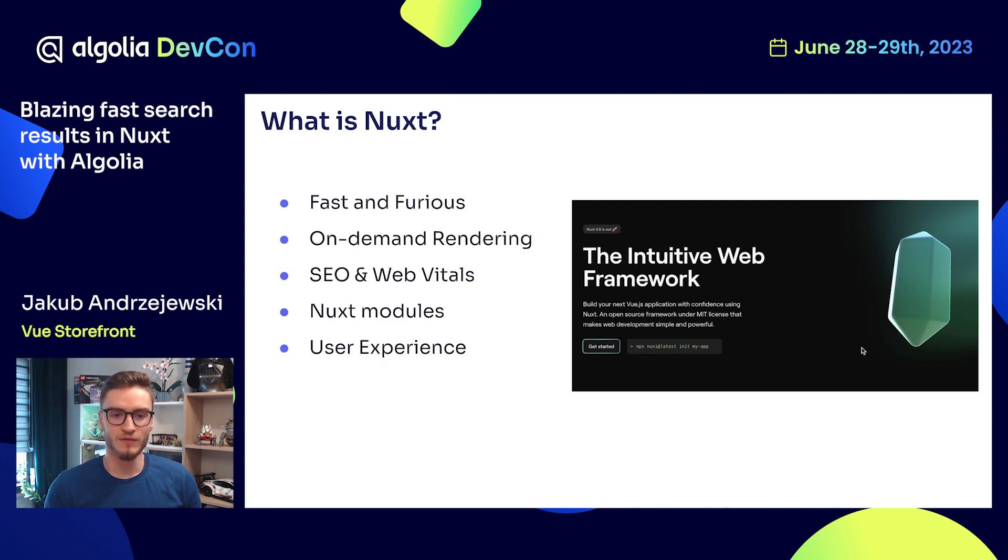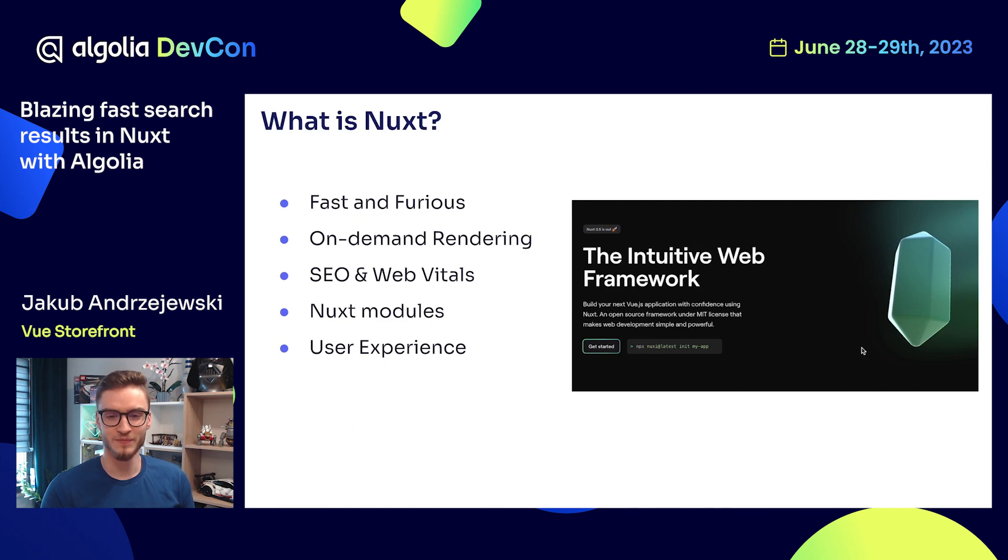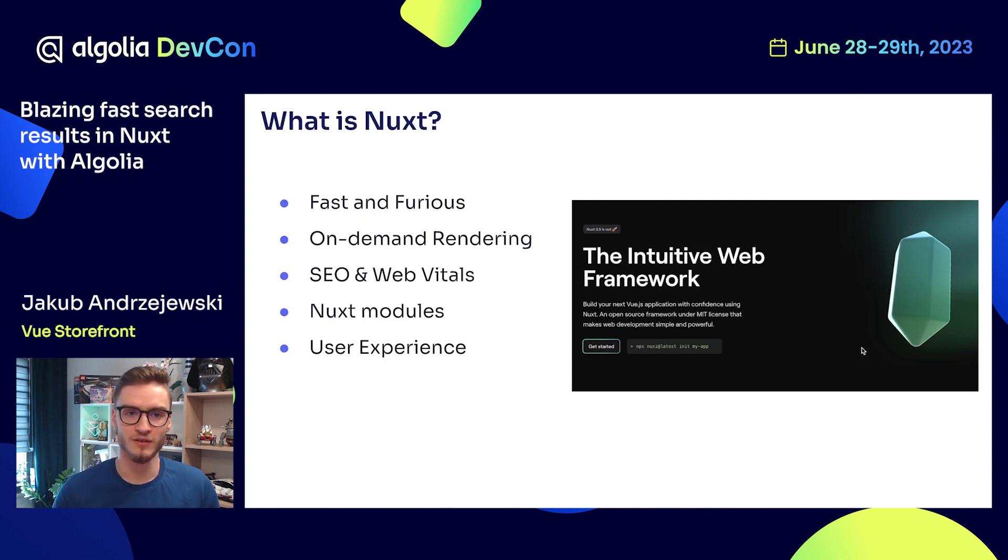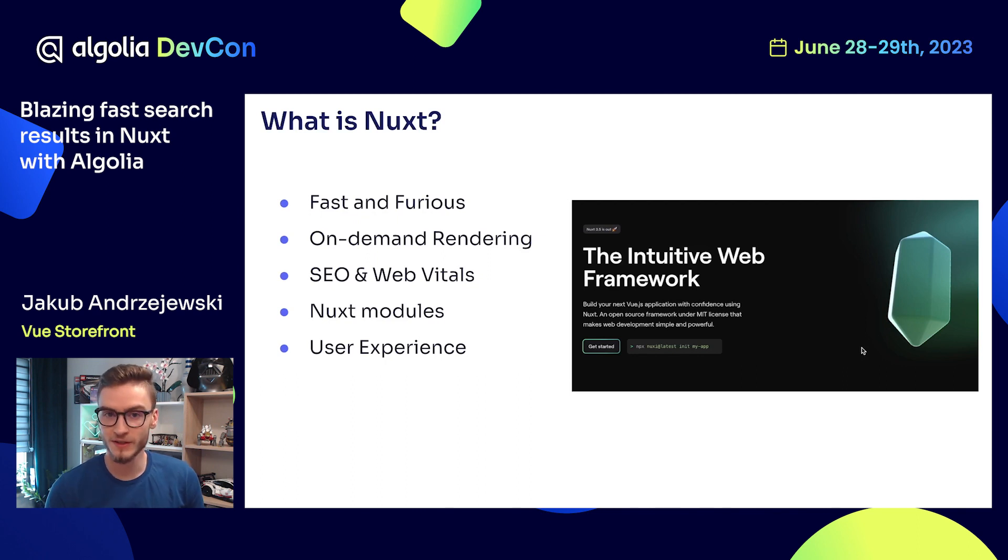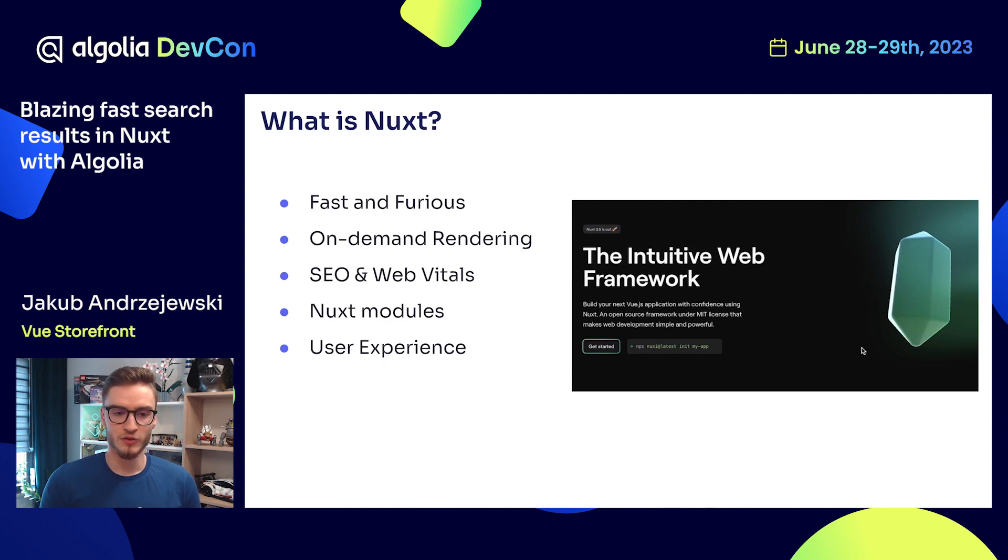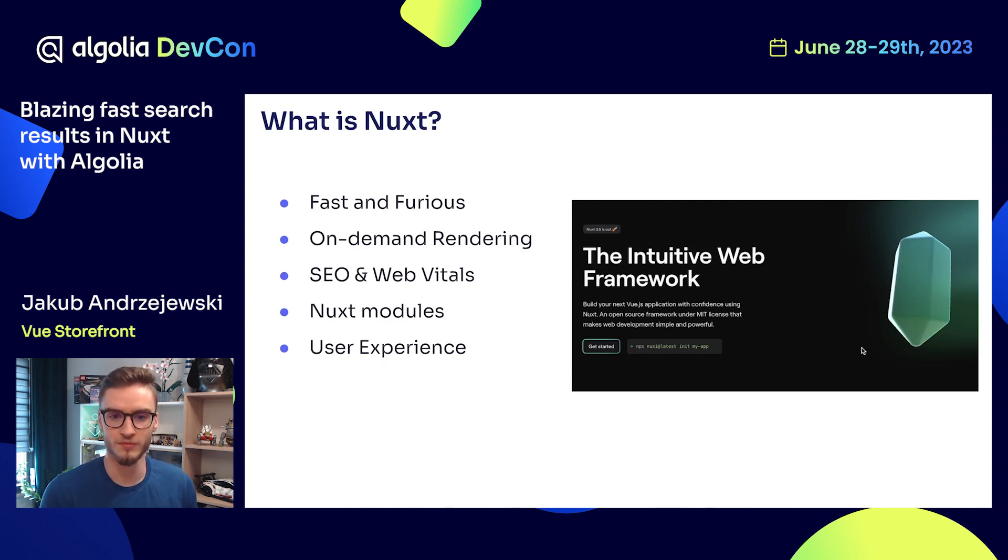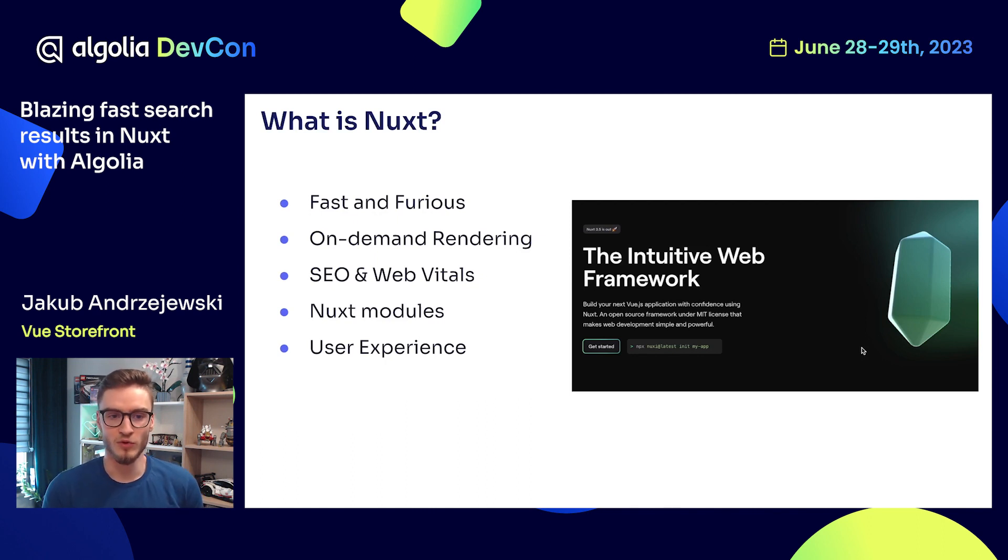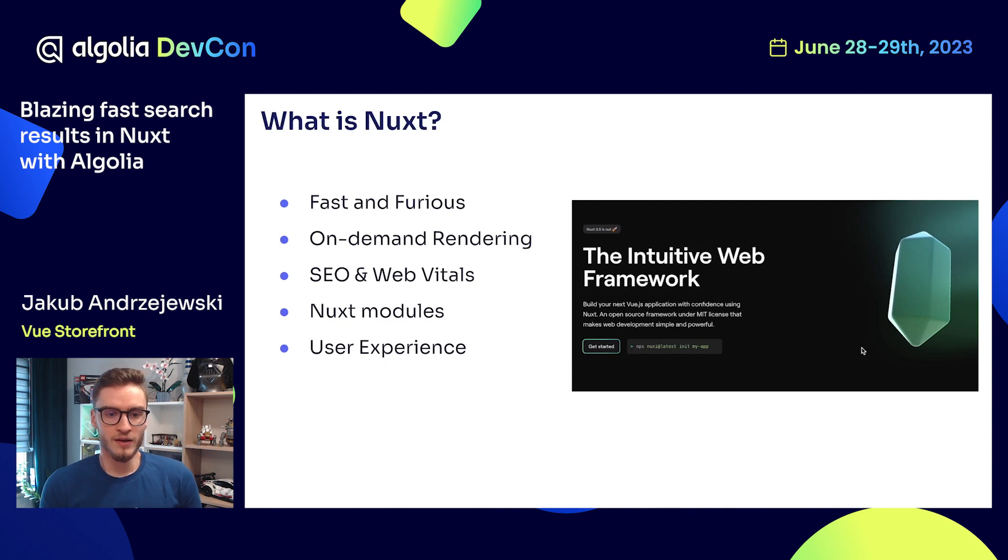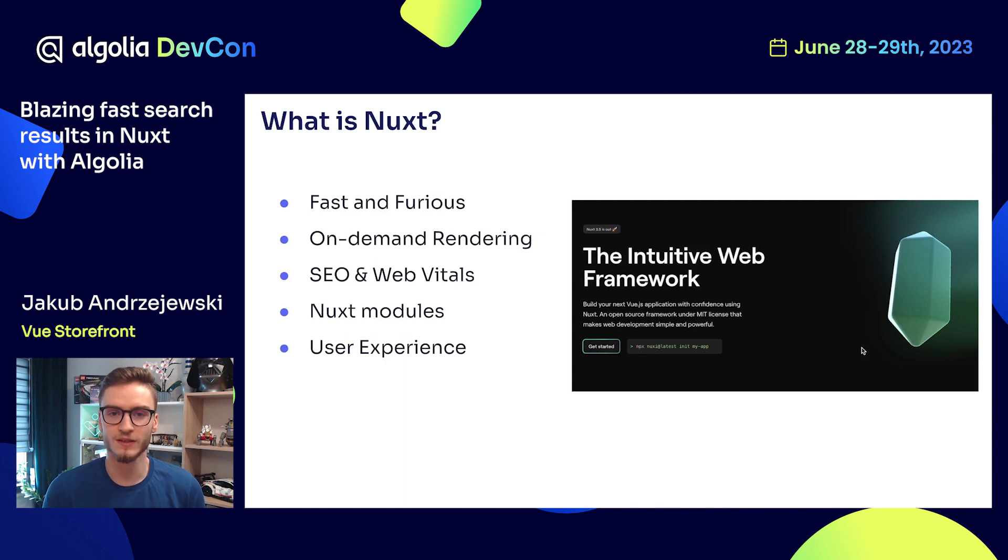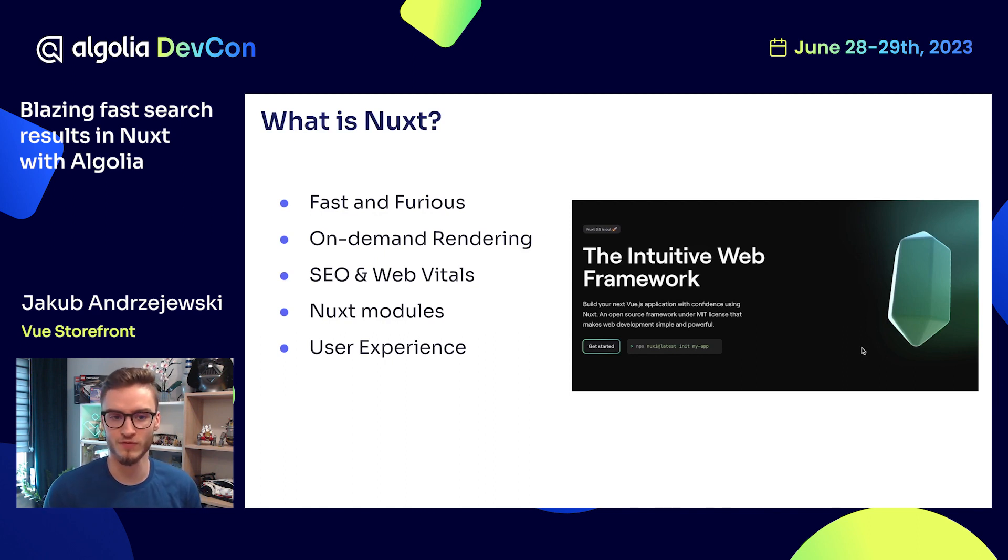It also comes with on-demand rendering. How does it work? It allows you to decide whether some parts of your application should be statically generated, server-side rendered, or maybe rendered fully on the client. You have full control over the rendering process in your application by using Nuxt. Apart from that, you also get the support for SEO and Web Vitals to deliver good experience for the users.